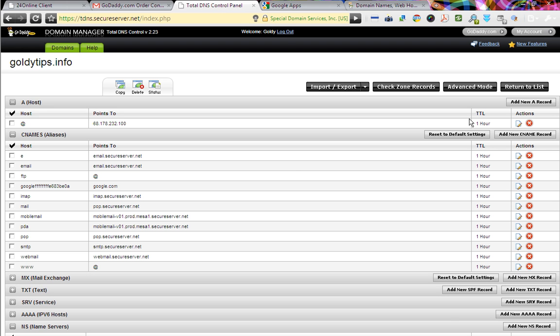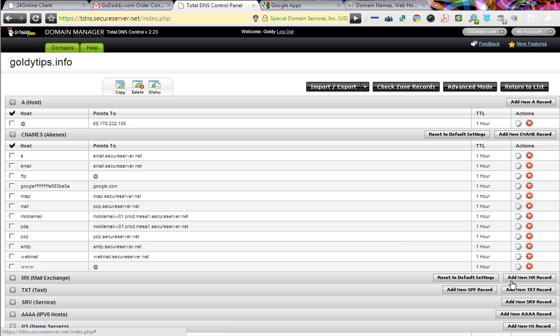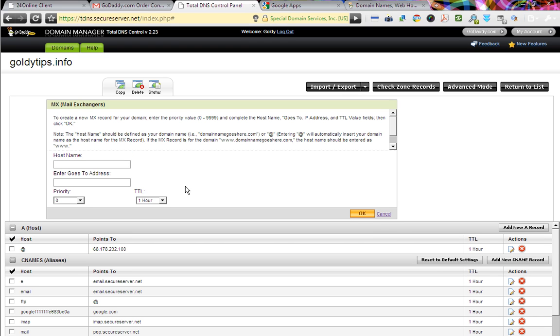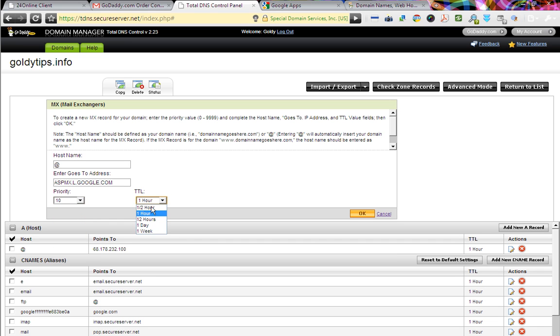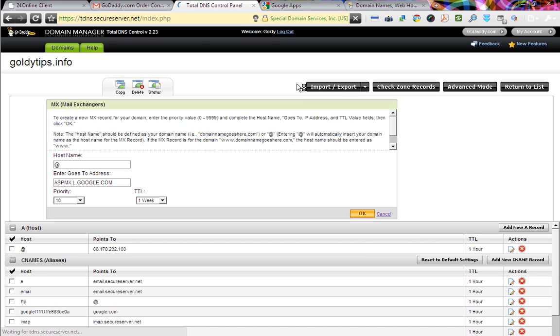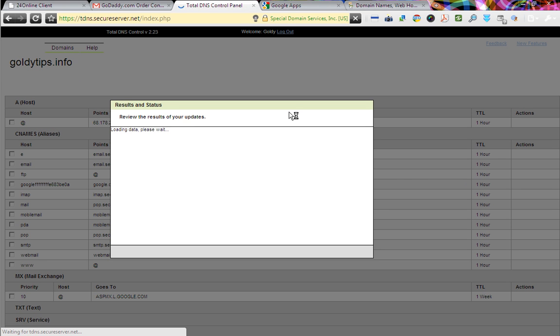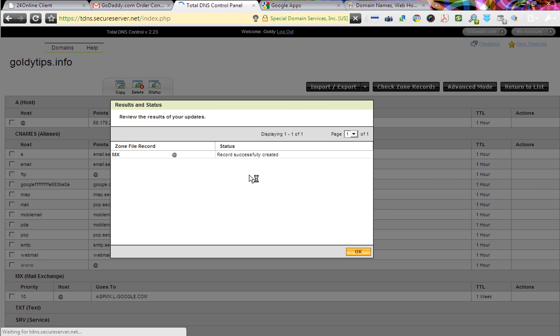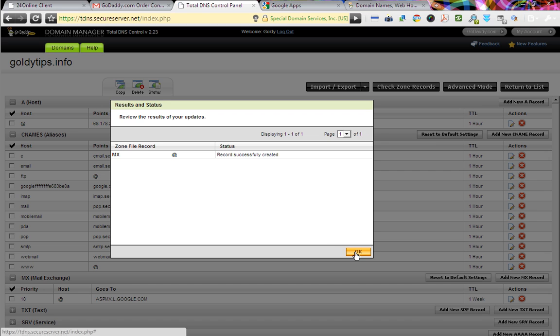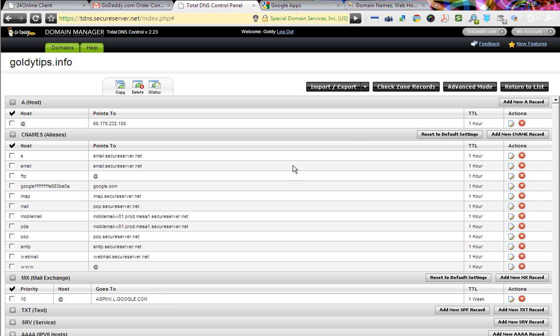Total DNS we are in. If you see here, it says add new MX records. Click on that. Host name. If you notice, there was at the rate. This is the address. Priority is 10. TTL is one week. Click OK. So this is one kind of, we have updated one MX record. It's going to say record successfully created. Great. Perfect. We are doing great.